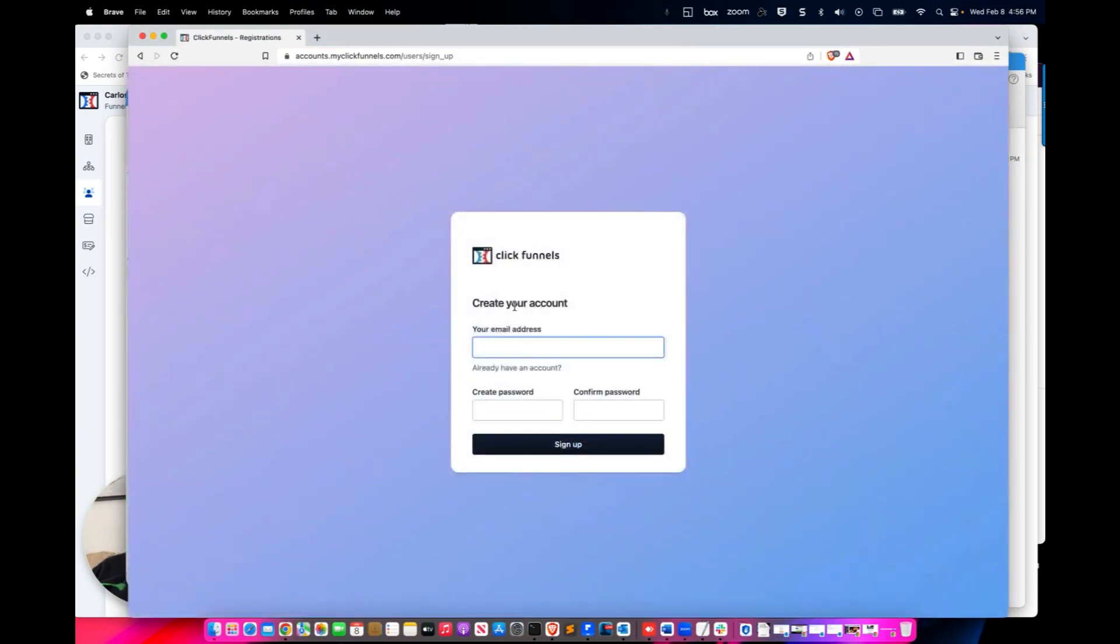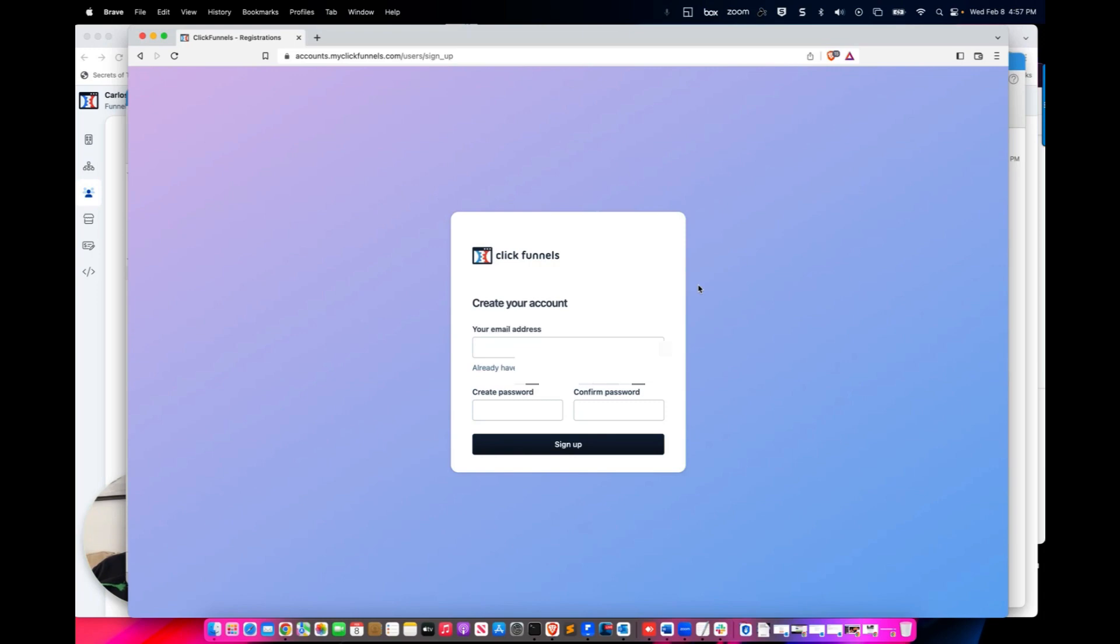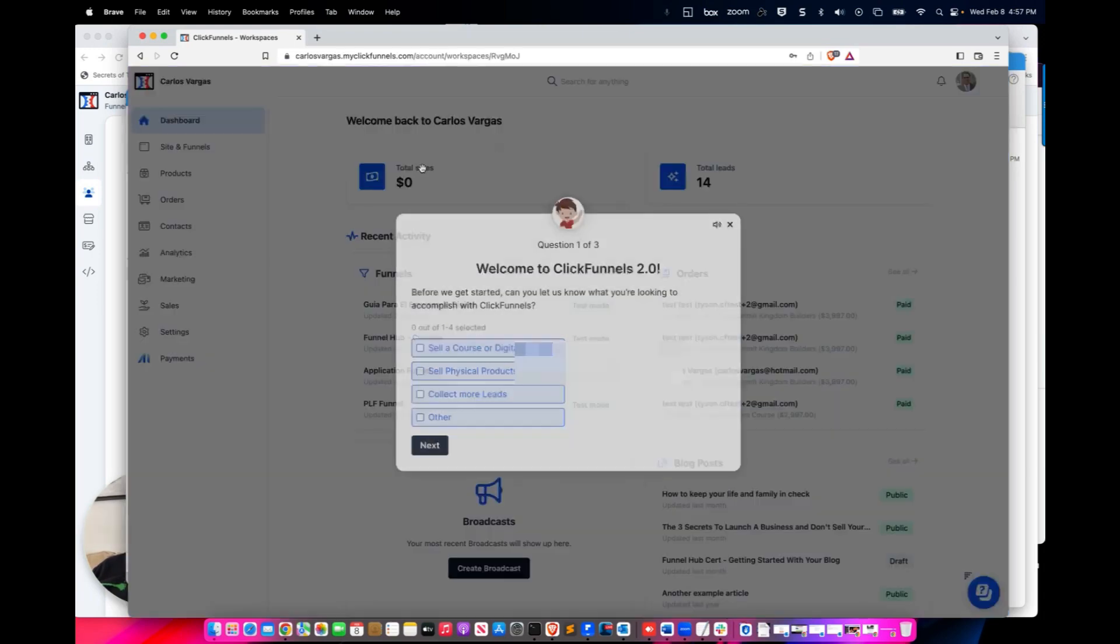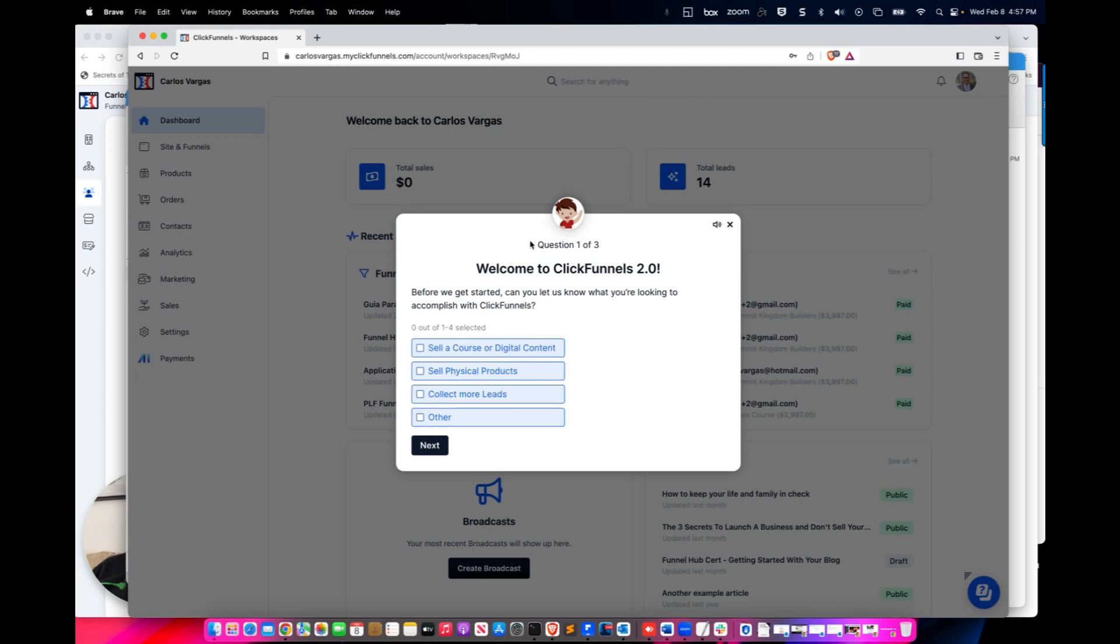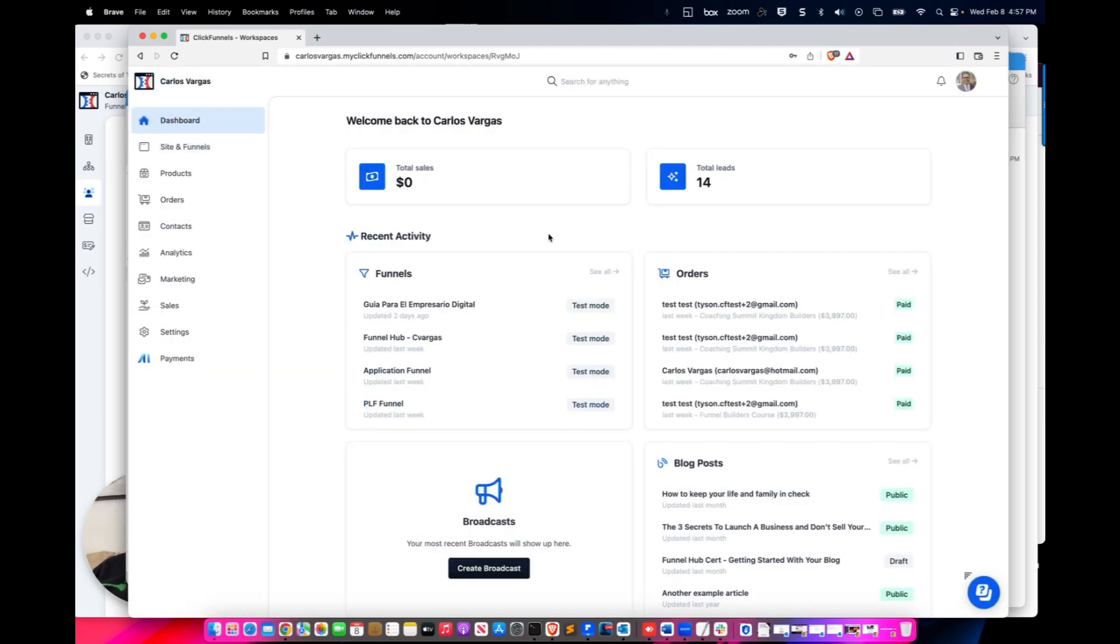If you don't have an account, it will ask you for your account. If you have an account, you can continue. So now it's going to ask you for the basic setup information. Now that I accepted and I am in here, I should be able to see.